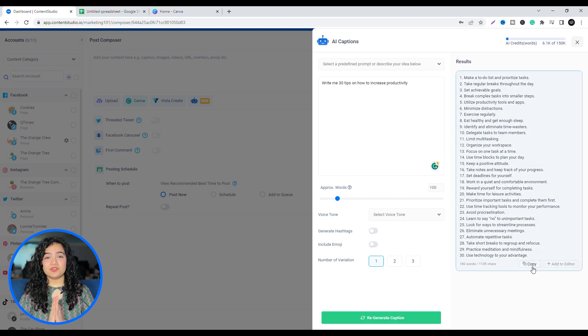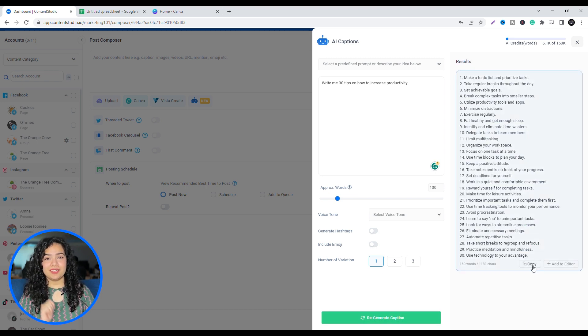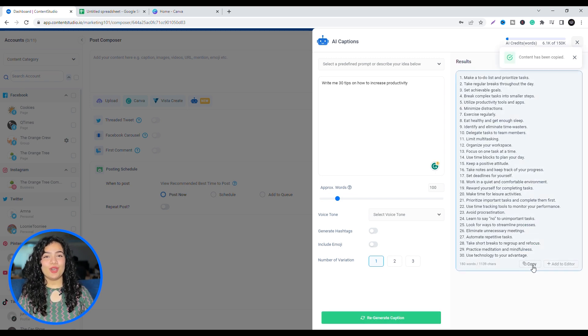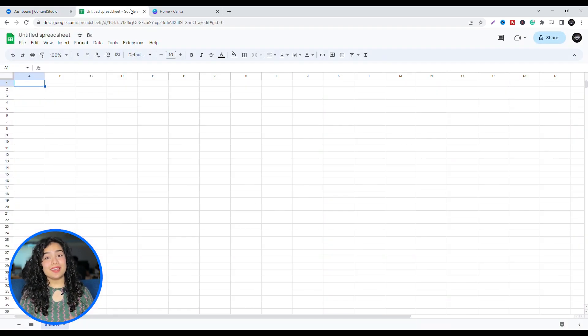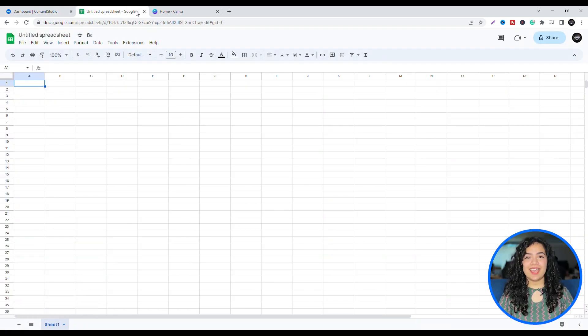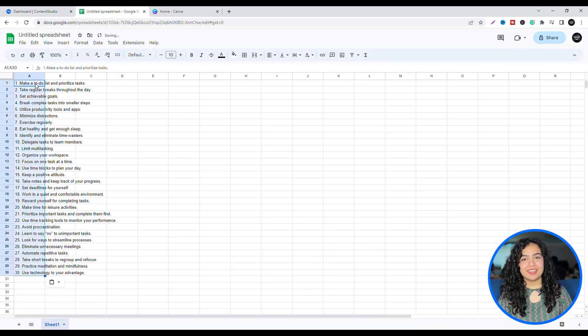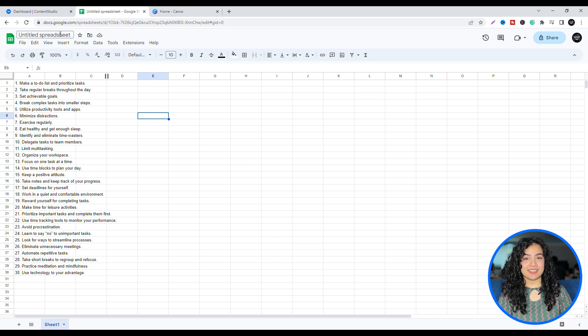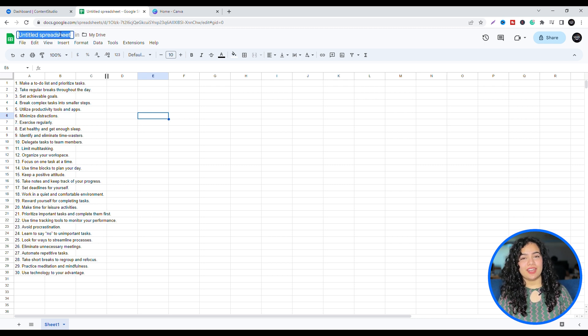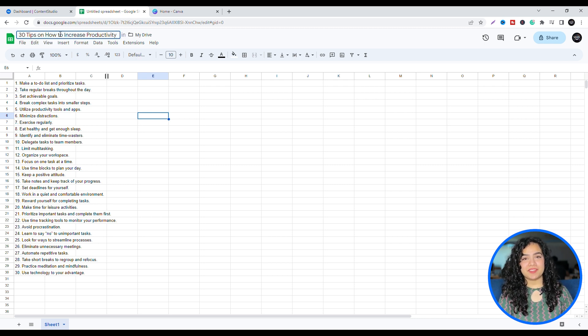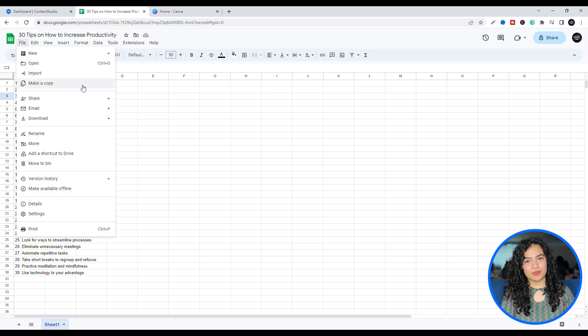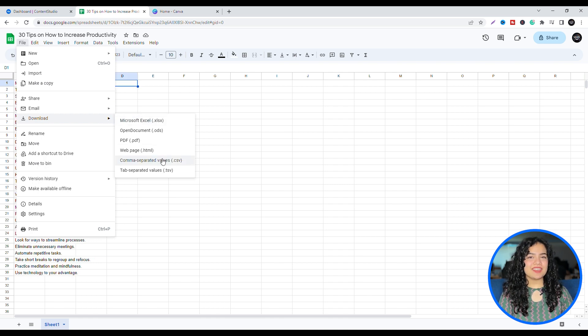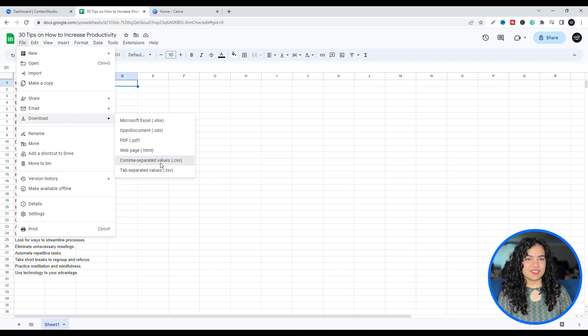When you're satisfied with the content, copy it, and go to Google Sheets or Excel Sheet and paste it there. Give the sheet a title. Now, to save this, head over to File, Download, and then save it as a CSV file for later.